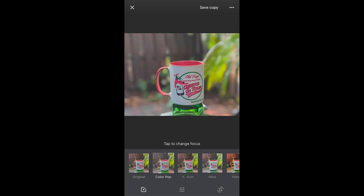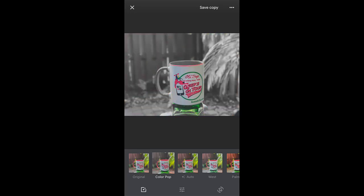In Color Pop, you have to realize that it's dealing with the picture in 3D. So the front of the cup is closer to me, and it's assuming that the handle is in the background. You can fix that, but it's a little tricky.